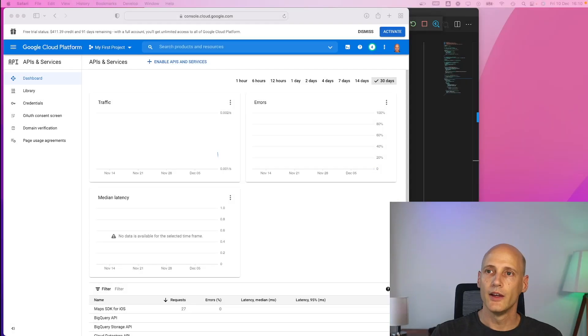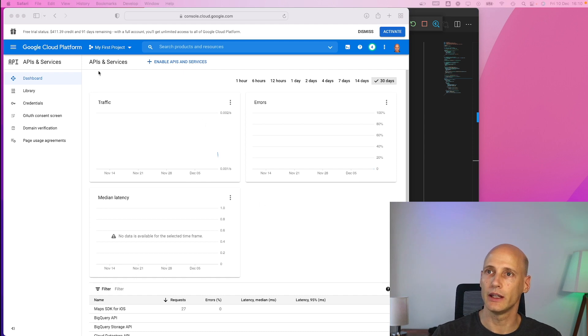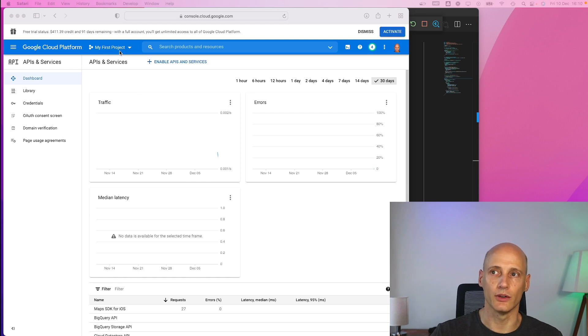So with that we start with the Google console. To use Google Maps you need an account with Google Cloud platform so you need to create that. You start with the first project or you create an additional project for what you need the Google Map integration for.